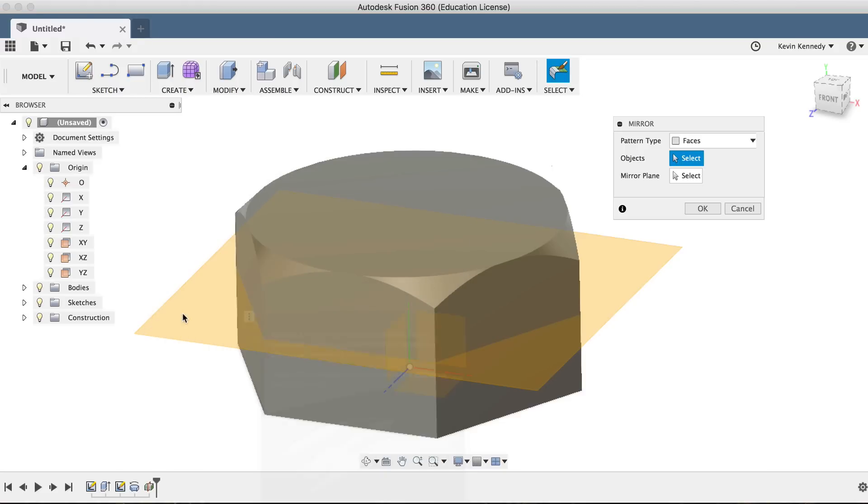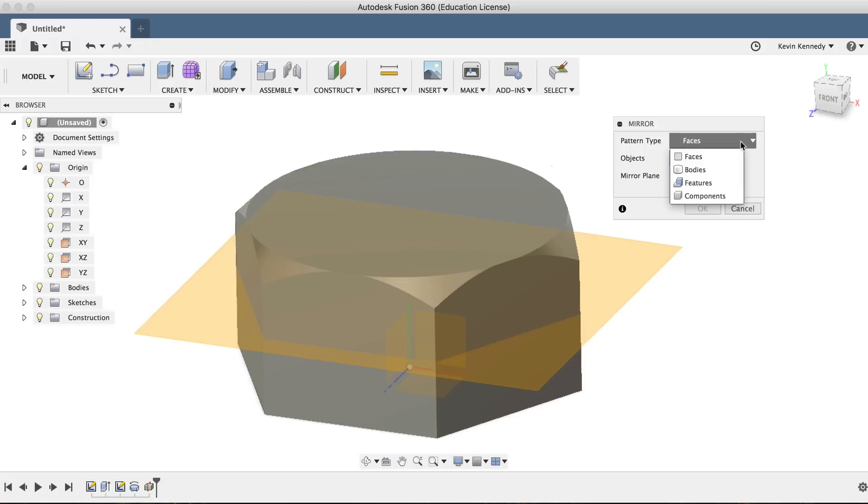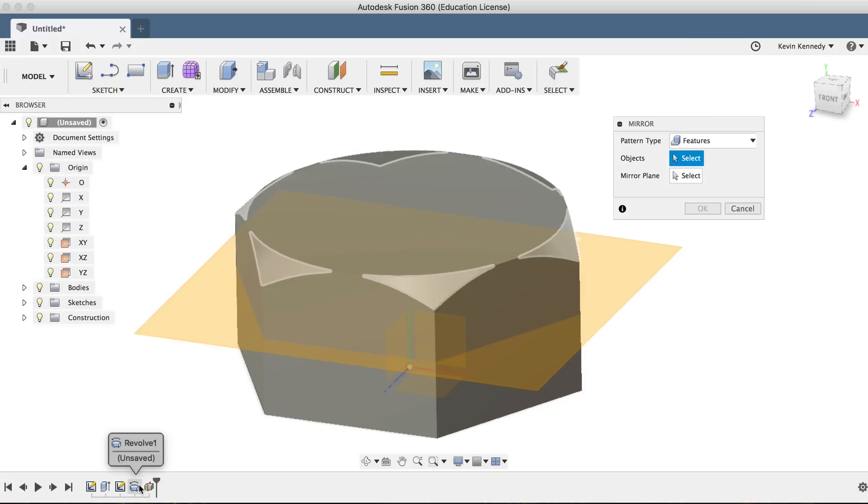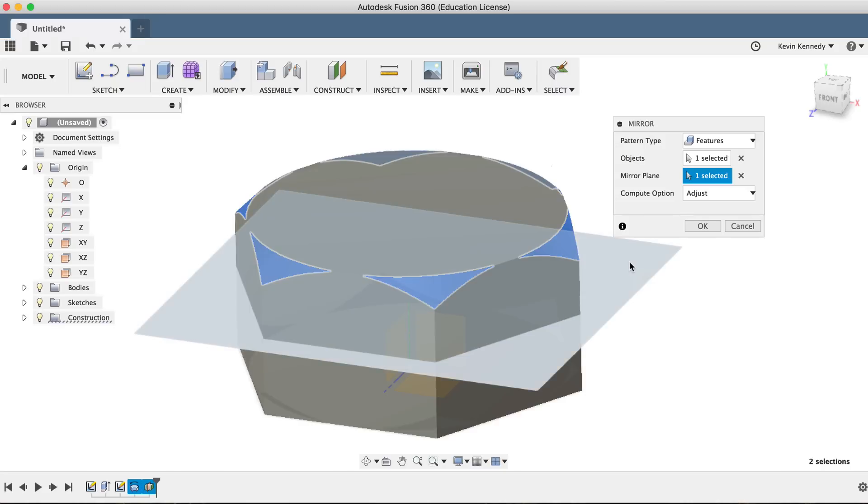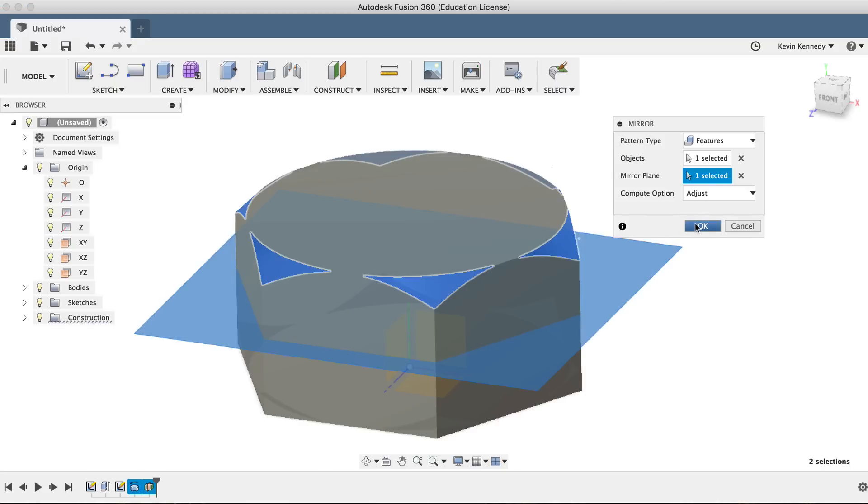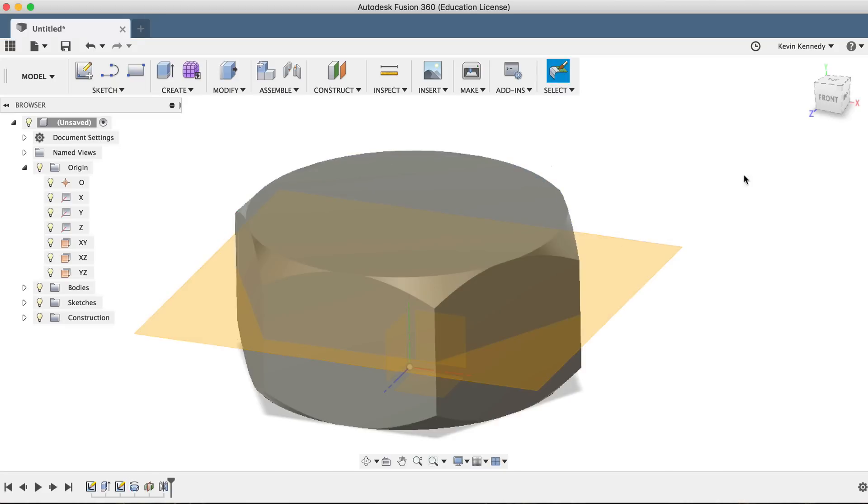Looking at the mirror dialog box, you'll see that we have a few different options to mirror. For this specific scenario, we want to mirror the revolve feature that we just completed, so we'll select Feature as the pattern type. Then, we'll go ahead and select our object by clicking on the revolve in our timeline. Lastly, we'll select the midplane that we just created as our mirror plane and click OK to see the results.